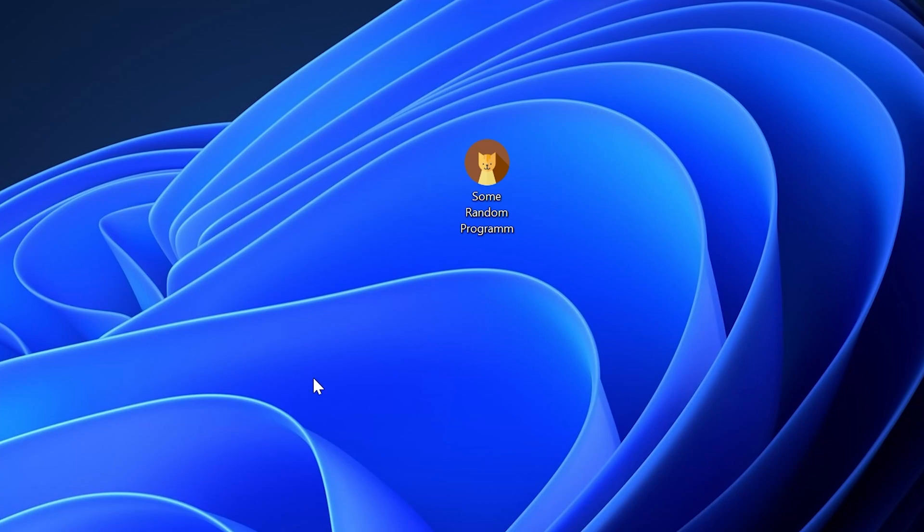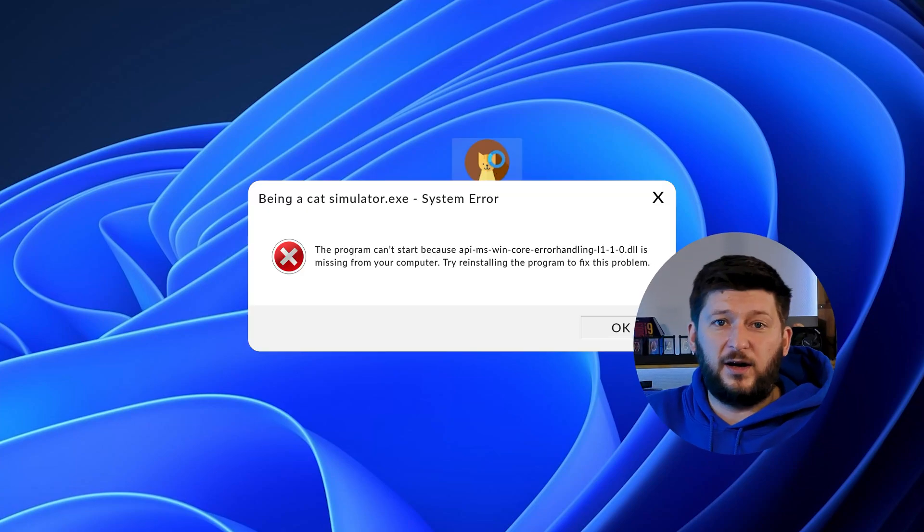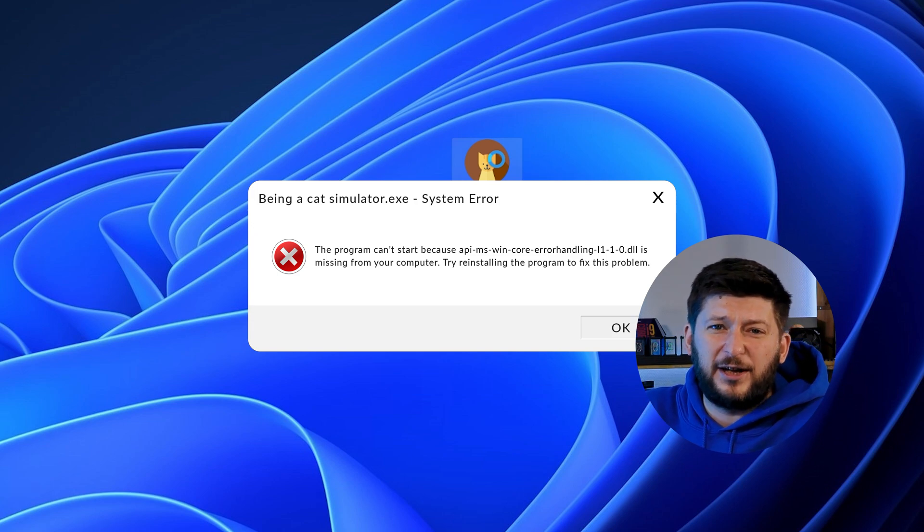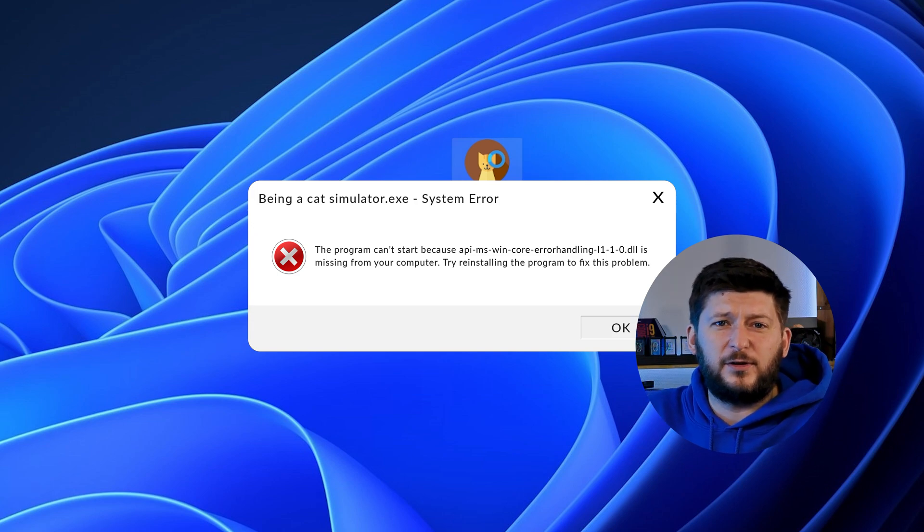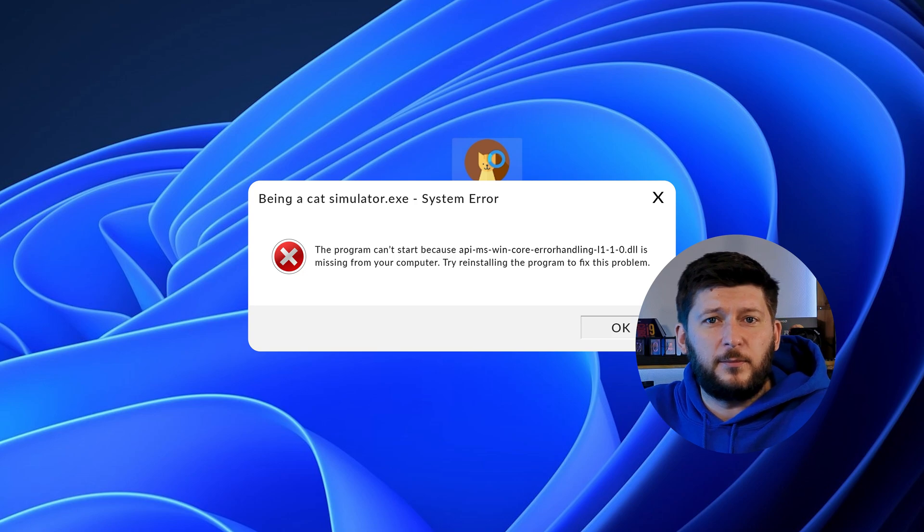Have you just tried to open up a game or program and something like this showed up? Well, that's called a missing DLL error and it sucks because it won't let you start up your program until we provide the missing DLL file. But don't throw your PC out the window yet because we have two ways of fixing it.